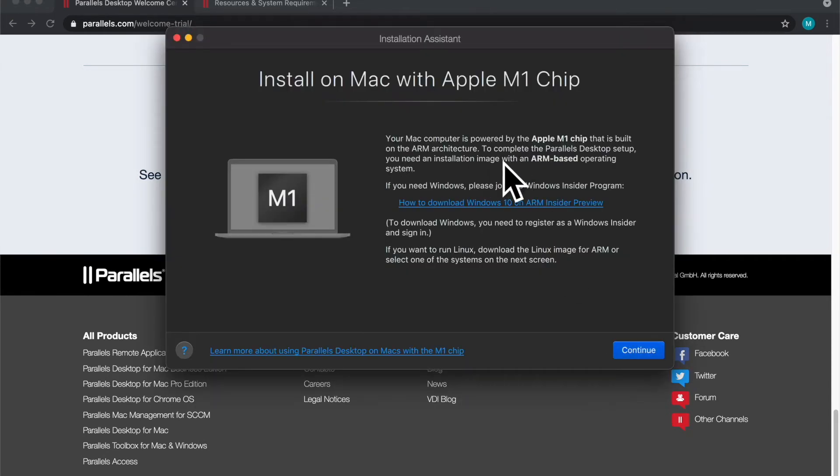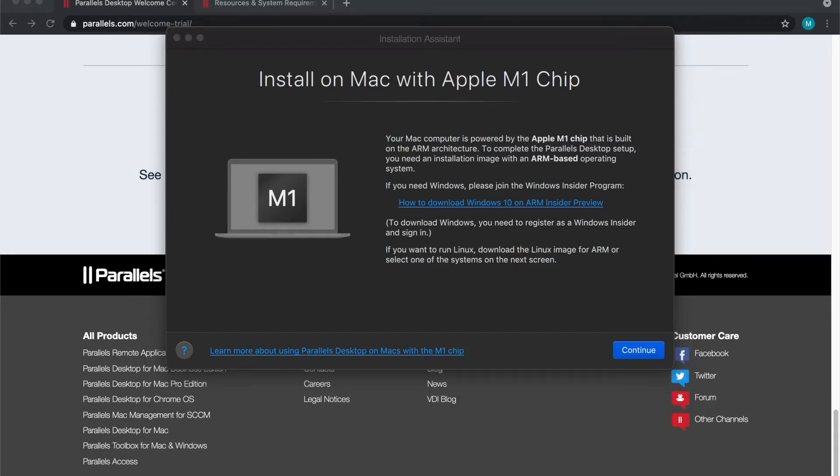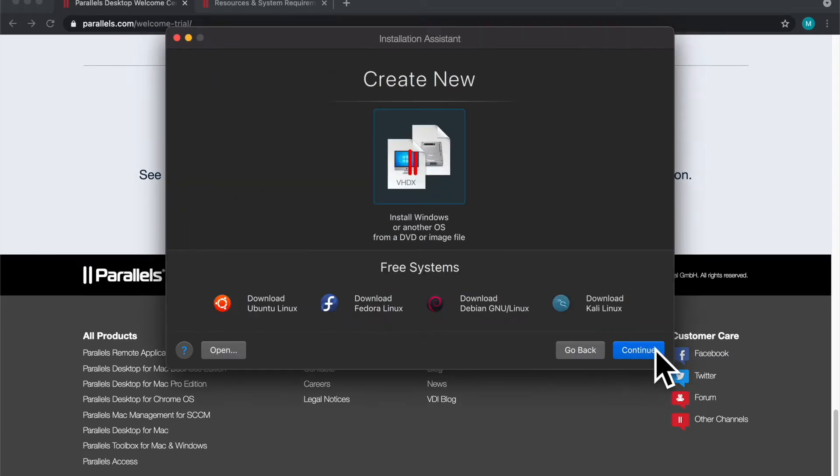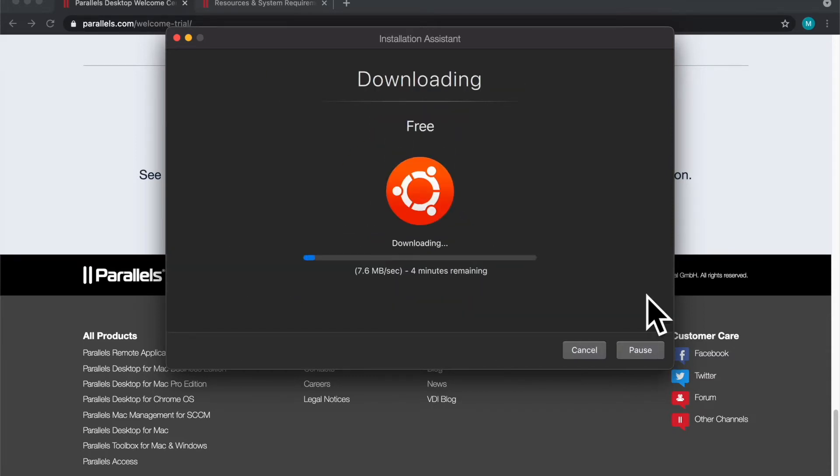For here we have to choose a specific ARM based operating system. I'm going to choose Ubuntu. It specifically grabs a Ubuntu image that's ARM based. I'm going to speed through this part. It's going to download, I think like a two gigabyte file from Ubuntu.